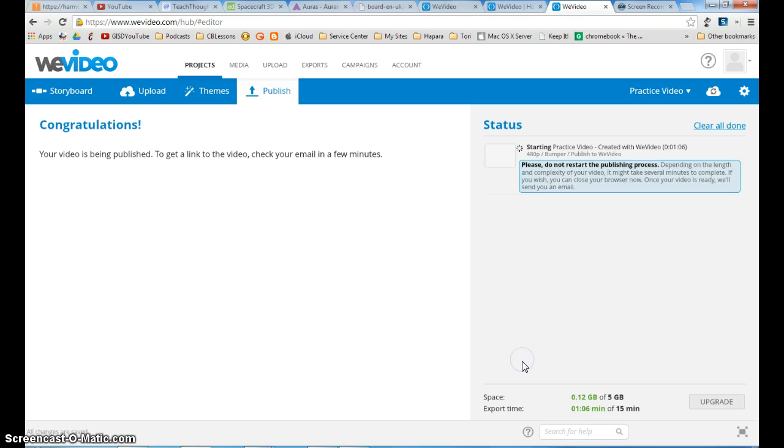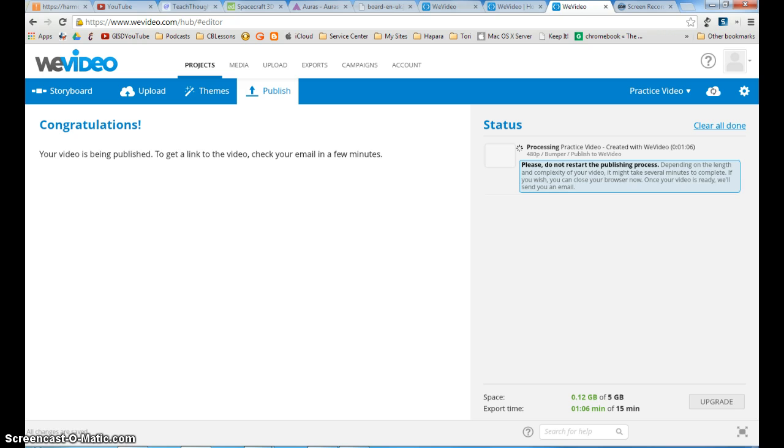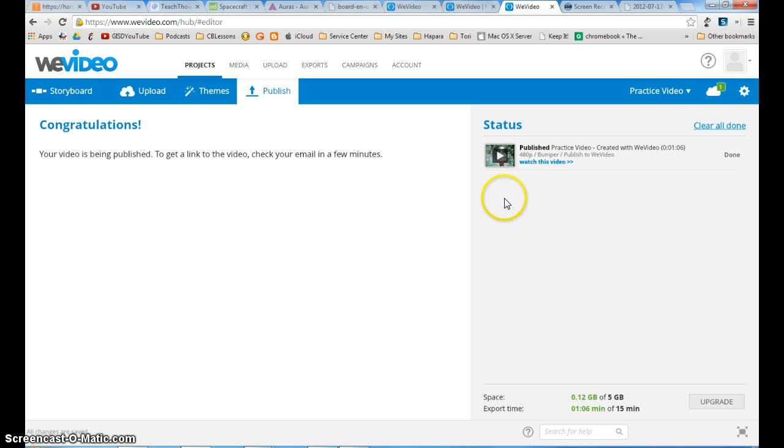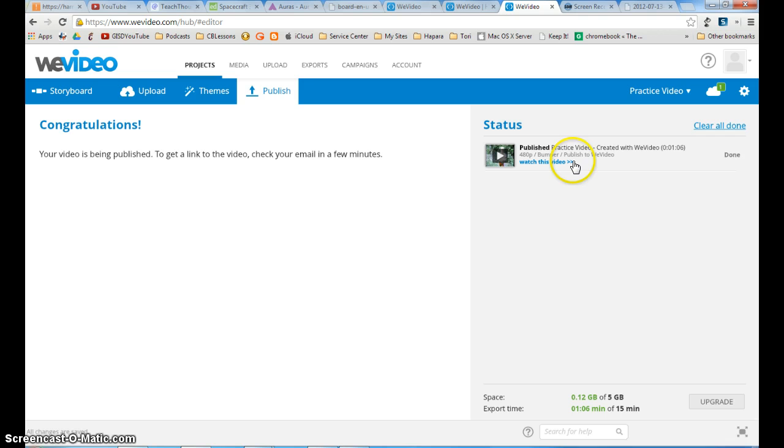It will start saving. You'll see it over here and it'll take a few minutes. Once your video is finished processing, you will get the published icon and you can just say done.